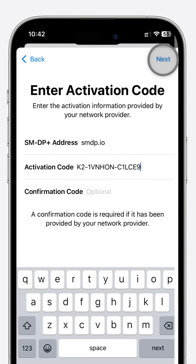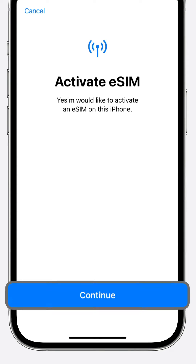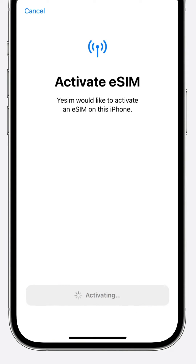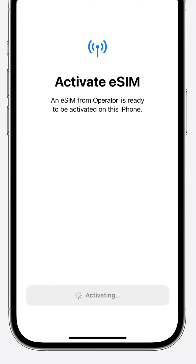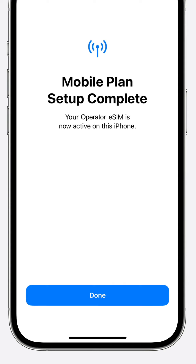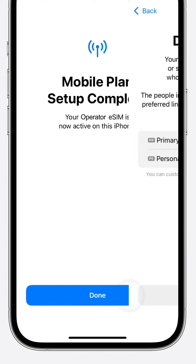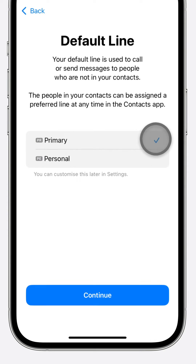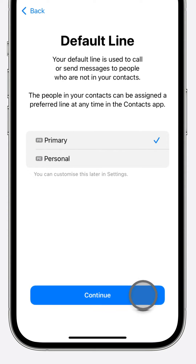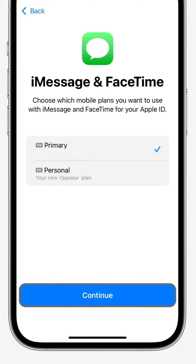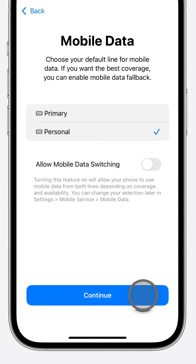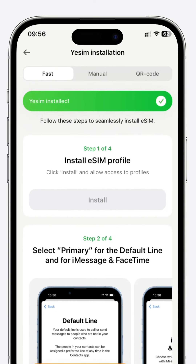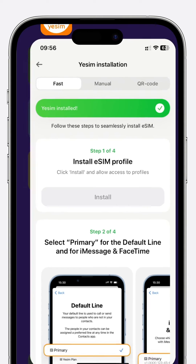Follow the same steps as the Fast option from here. Press Continue and patiently wait. Press Continue again, remaining patient until the mobile plan setup is complete, then tap Done. Choose Primary as your default line and press Continue. Press Continue once more, select your new eSIM for mobile data, and press Continue again. Await the message: Yesim installed.